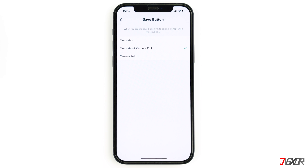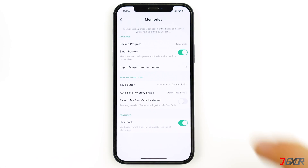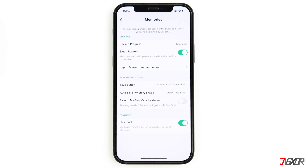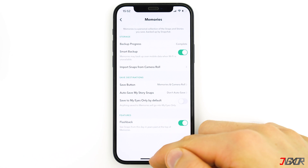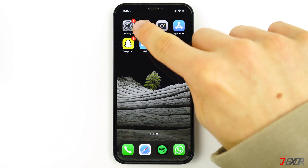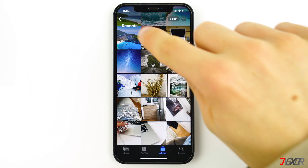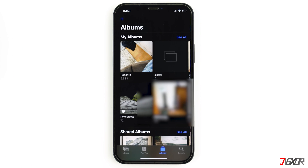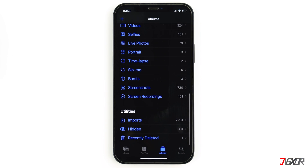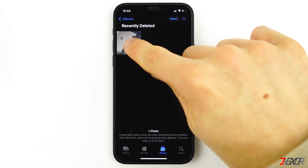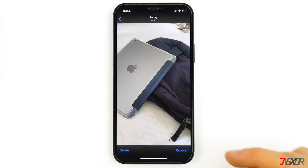Here you can check what is activated. If 'Memories and Camera Roll' is activated, all of your saved snaps were also saved in the gallery. If the option 'Auto Save My Story Snaps' is activated, then even the snaps you've sent were saved. Then check your gallery to see if you can find your photos. Don't forget that you have a 'Recently Deleted' folder — at least on an iPhone — where photos are stored for 30 days and you are able to restore them.